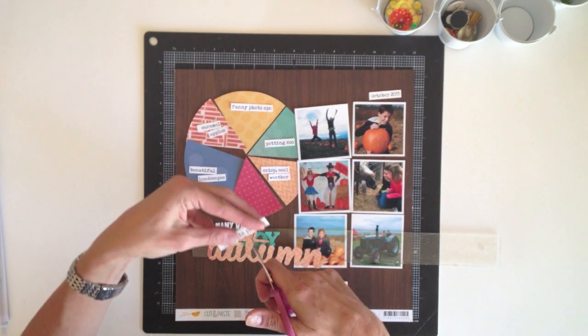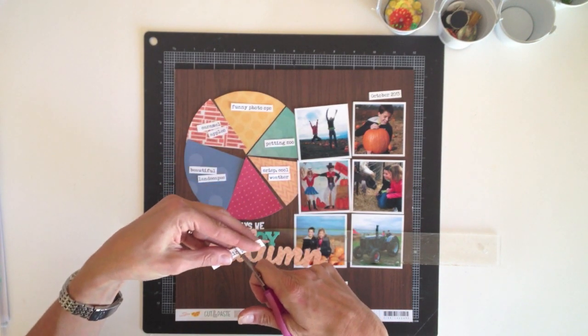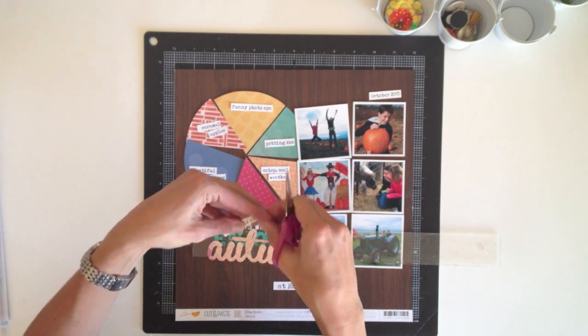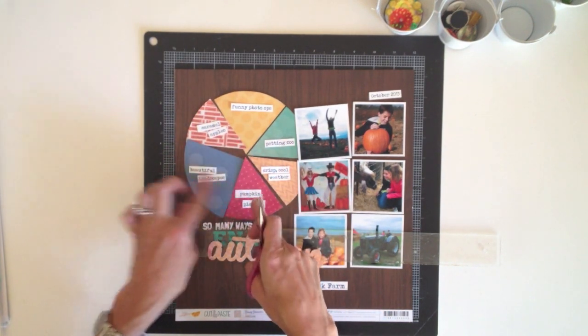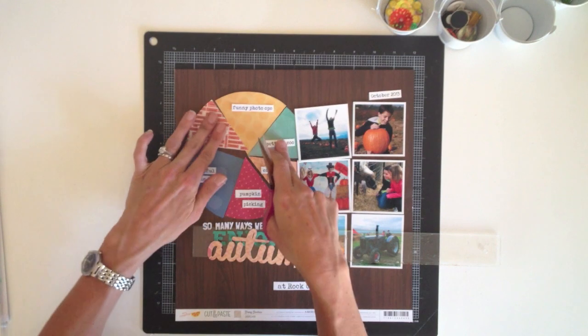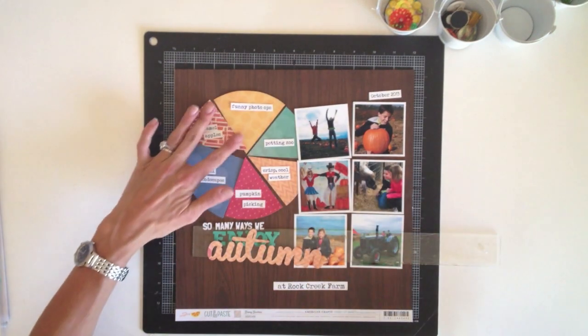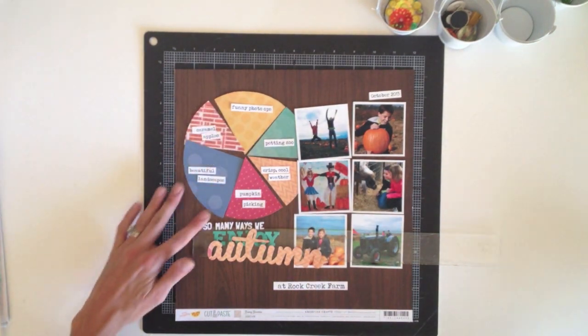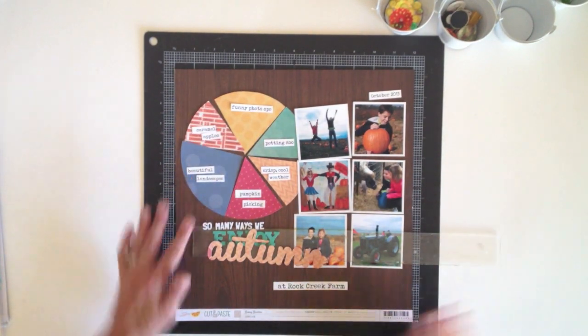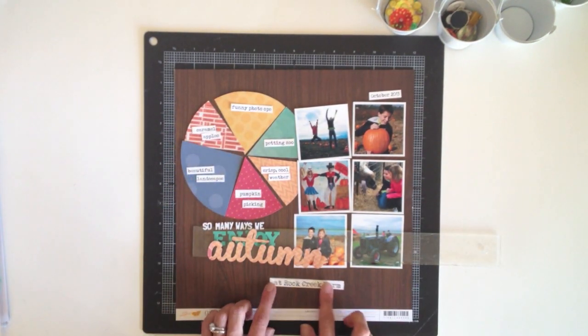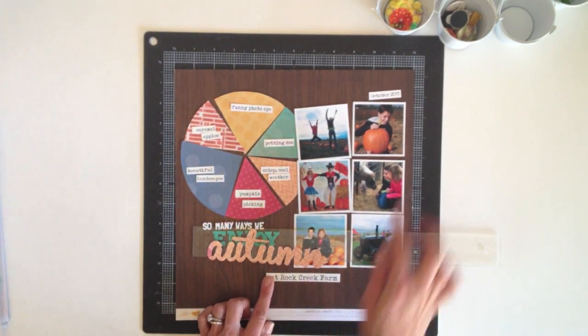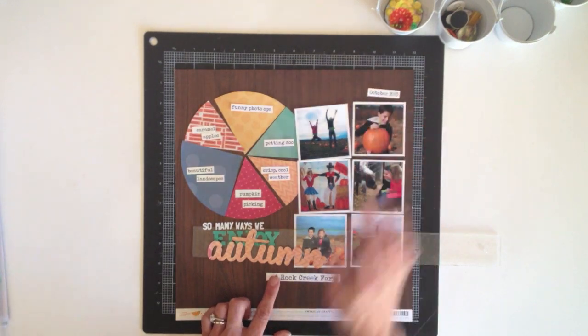So I think I've got the journaling arranged where I want it. Besides the words in the graph, I also printed a strip just to add below my title right here, and then I also printed out the date.